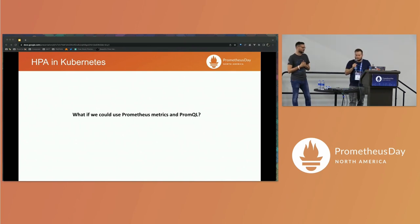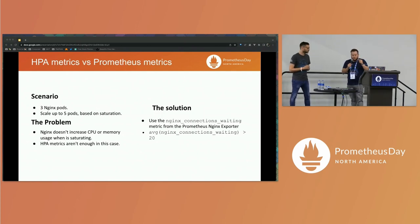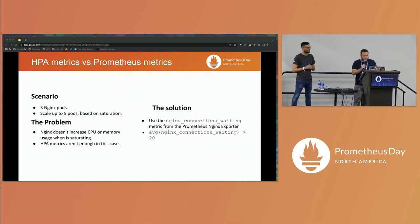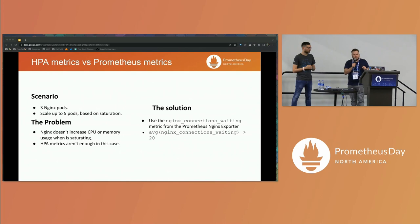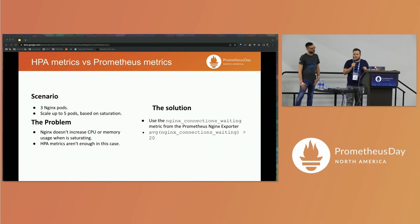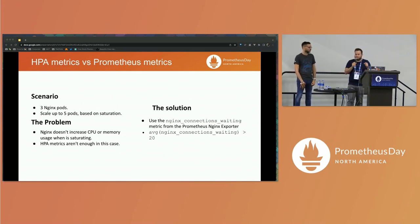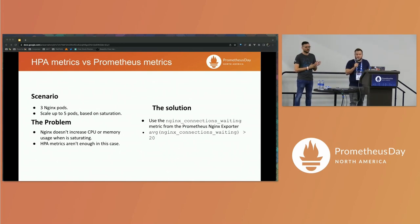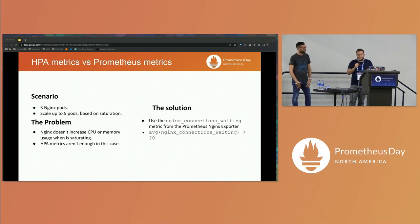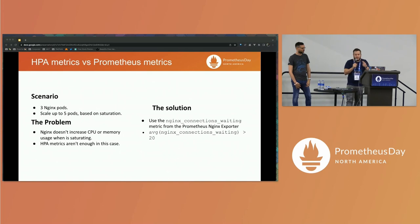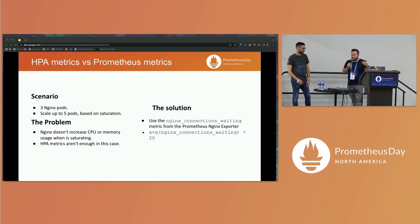What if we could use Prometheus and PromQL to feed our HPA? That would be great. Let's see a scenario: imagine we have an Nginx server and we want to scale it up to five pods based on saturation. The problem is Nginx doesn't increase memory or CPU when it's saturating, so with the out-of-the-box metrics HPA can use, this isn't enough. The solution would be to use the Nginx Prometheus exporter, which has a connections-waiting metric. We could calculate the average of the connections waiting and set a threshold — for example, if the average connections waiting for Nginx are above 20, we'd like to create another pod.